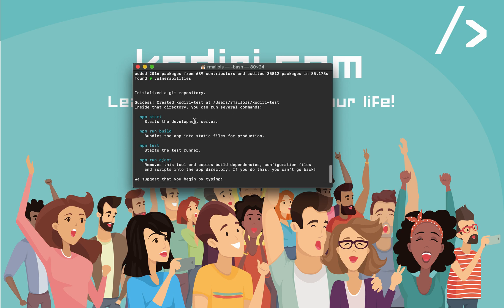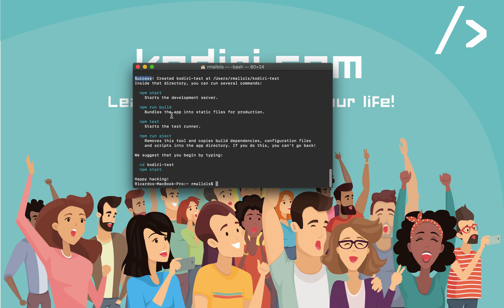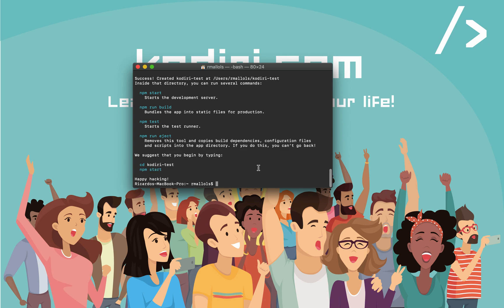Eventually, you get the success message. And now, look at what it says here. We suggest that you begin by typing cd CodiryTest. In my case, if you've got a different application name, obviously, that message will change. And then, npm start. Let's just follow these instructions.